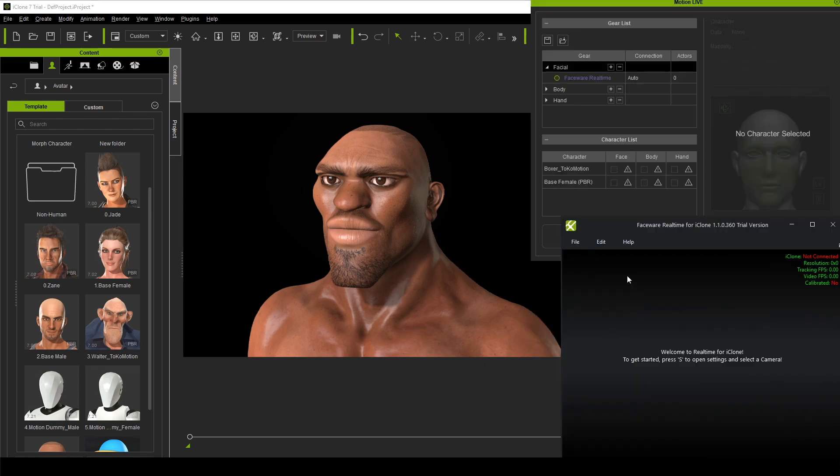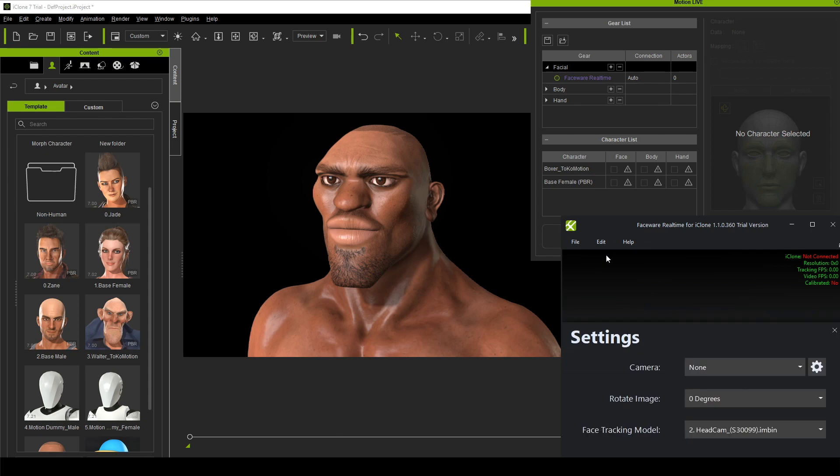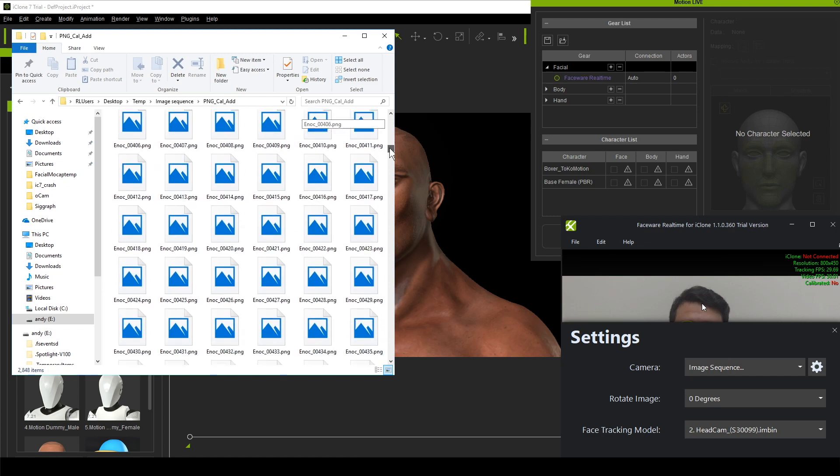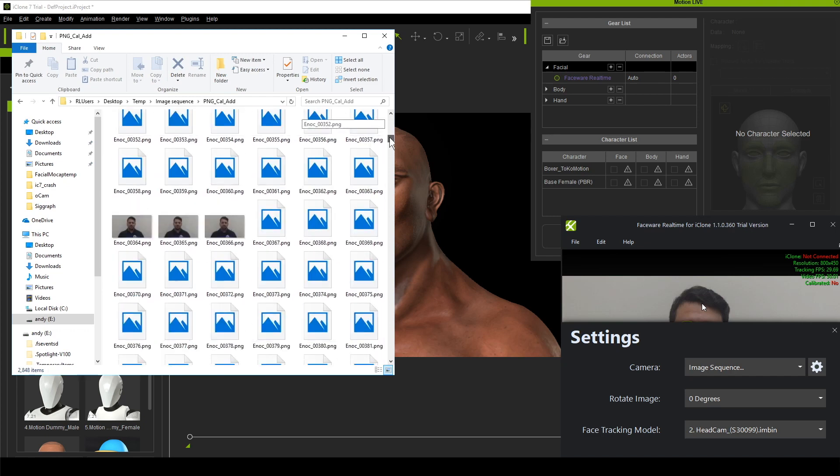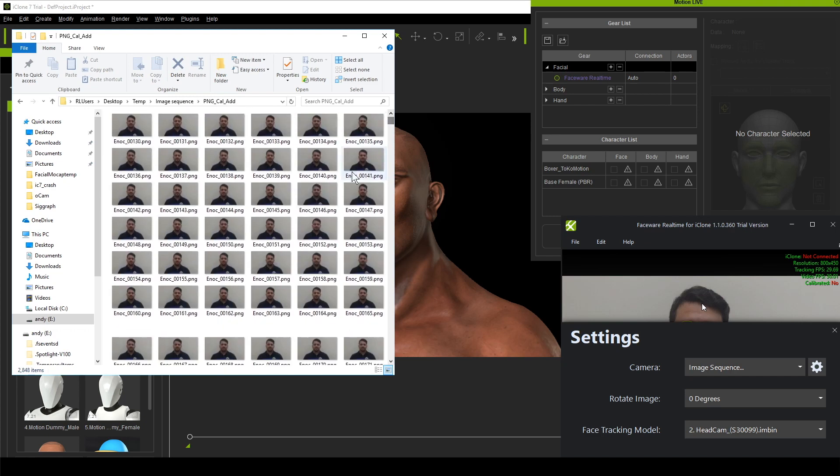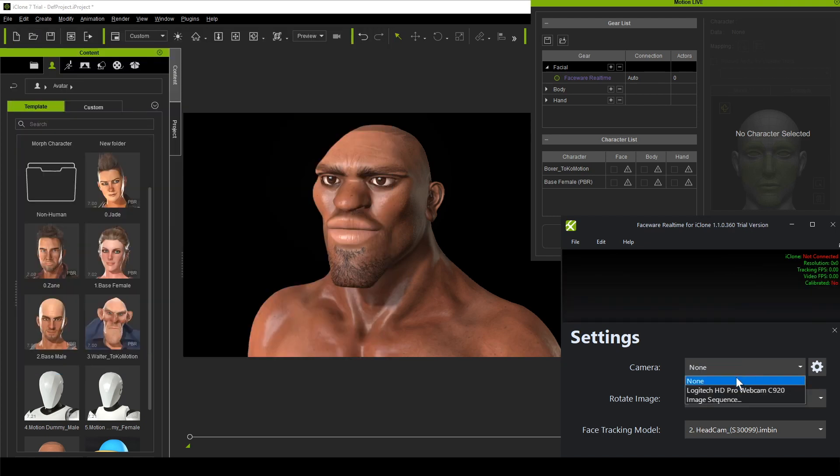When you are set up, you will want to go to the Edit tab, and then Settings. In Settings, you will see that you have the option to choose your camera or an image sequence. In this example, I will choose my PC camera for the live facial tracking.